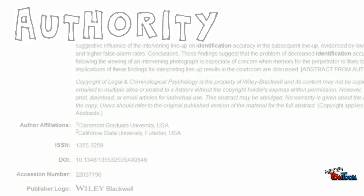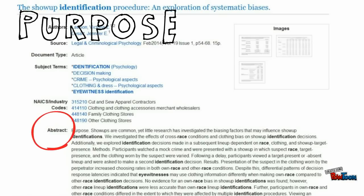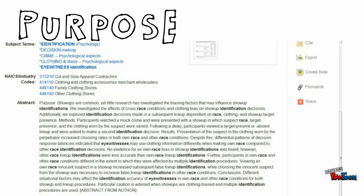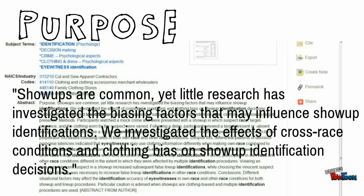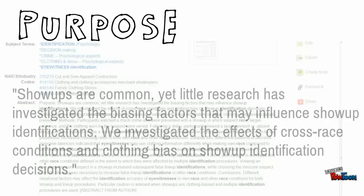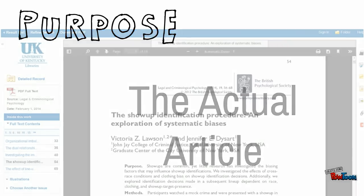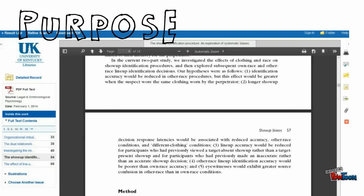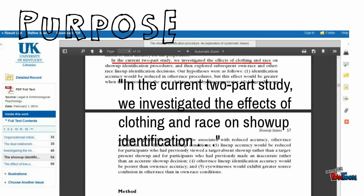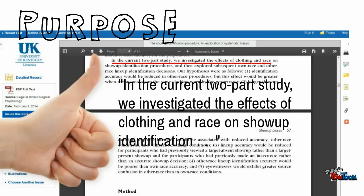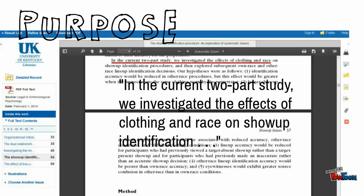Next, purpose. Why was this article written? Quality information is going to be very clear in expressing purpose, and you should expect to see that in the articles you use. But then you're going to have to read the article with a critical eye. Does the article really do what it says it would? You can't just take their word for it.